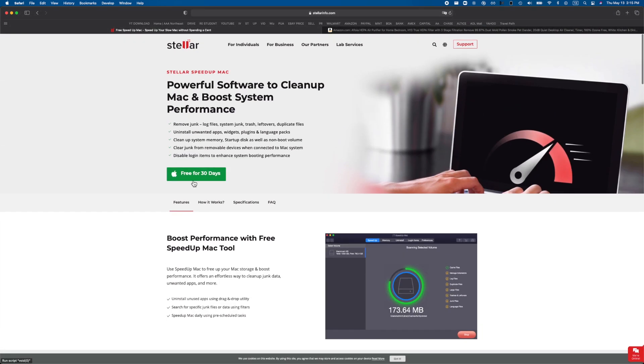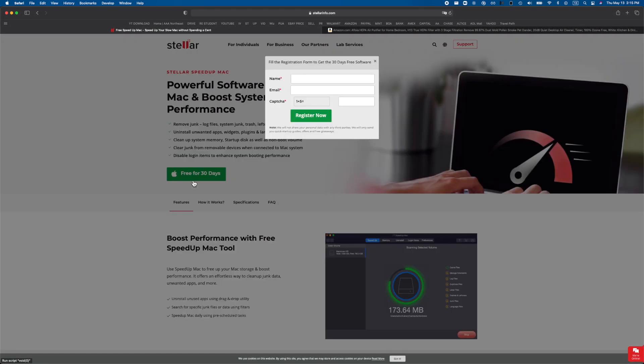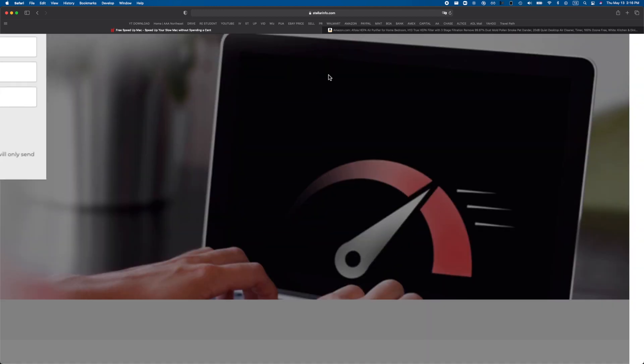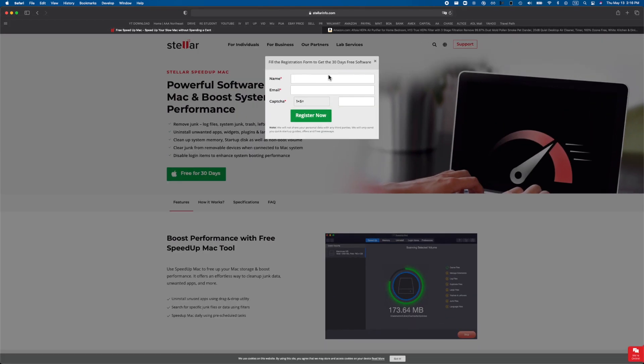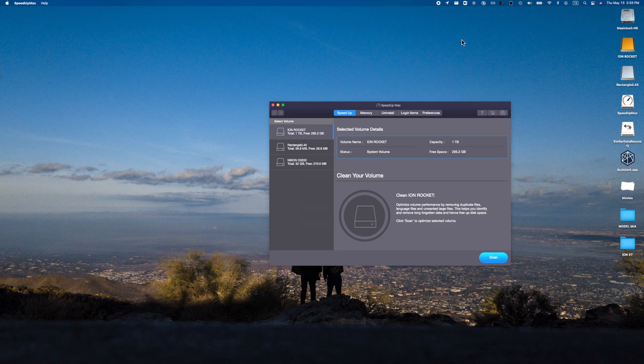So as you guys can see, this is what the software looks like. And as you guys can see, it is free for 30 days, so I'm gonna go ahead and download this and show you guys all the different cool things you can do with it.